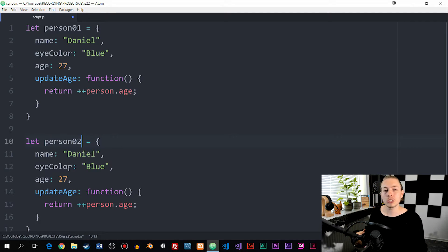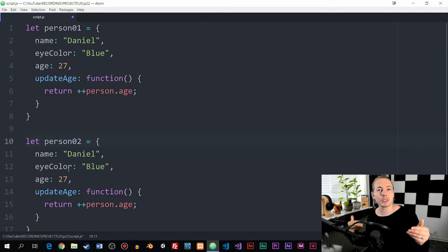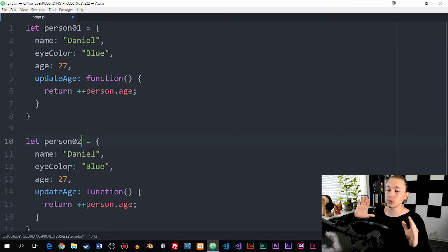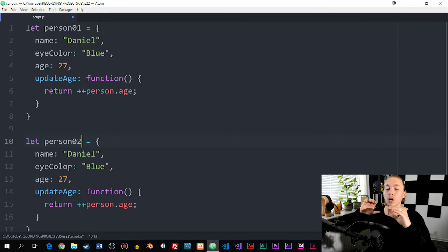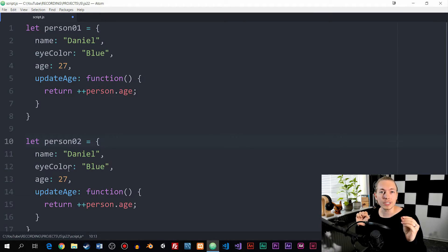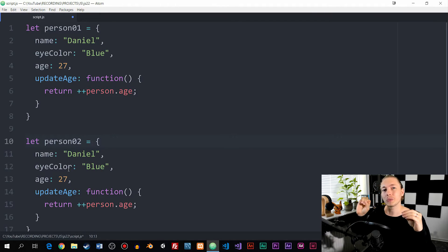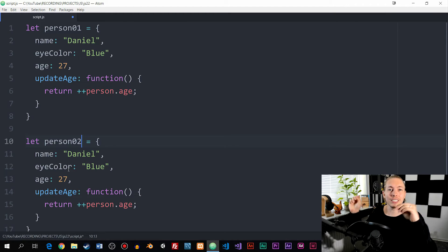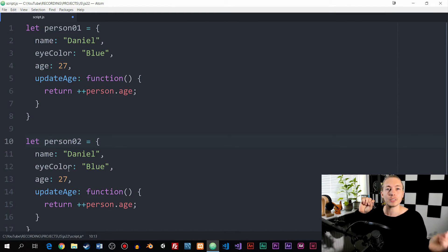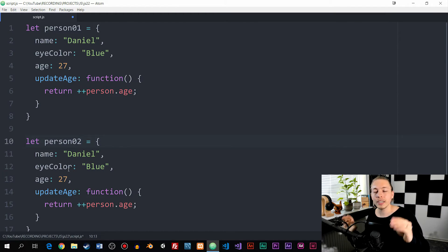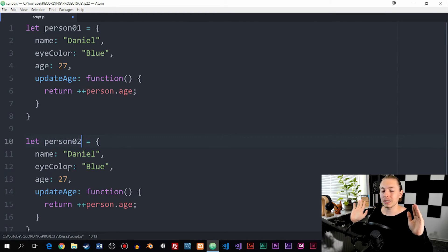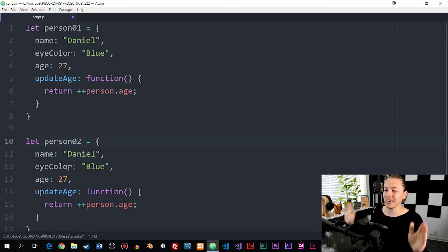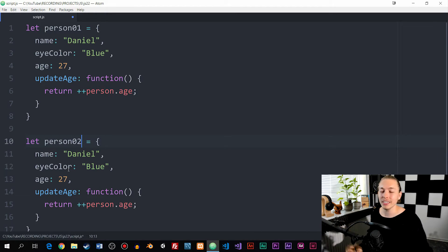To fix this issue, we have something called object constructors, which is a way for us to create an object blueprint. Then we can create constructors, which are basically instances of that specific object.